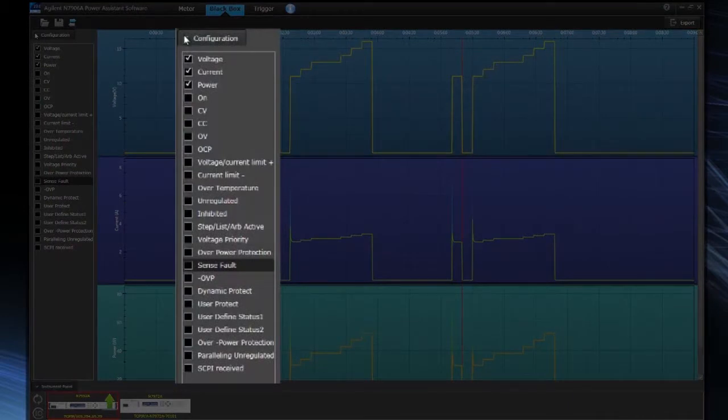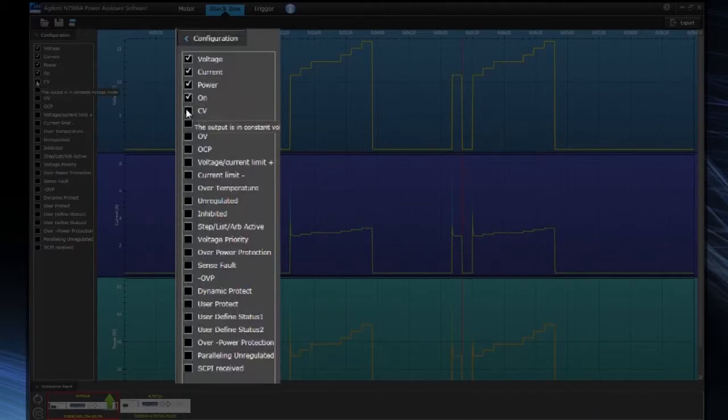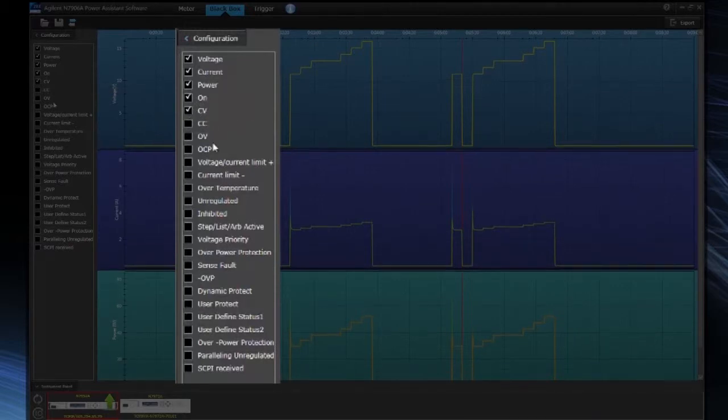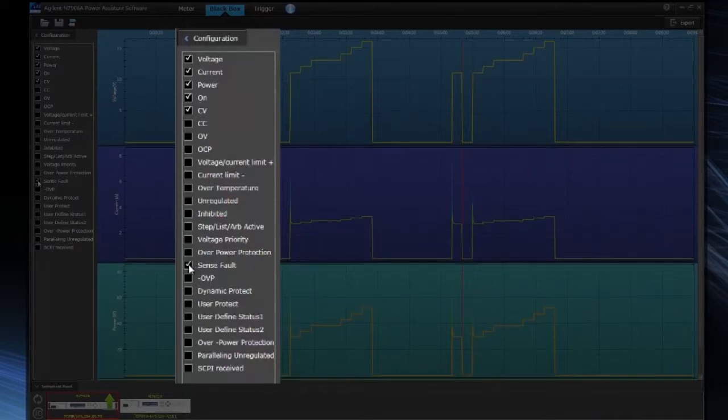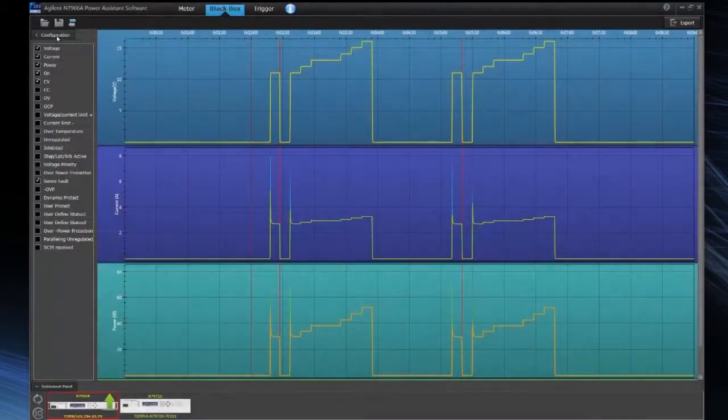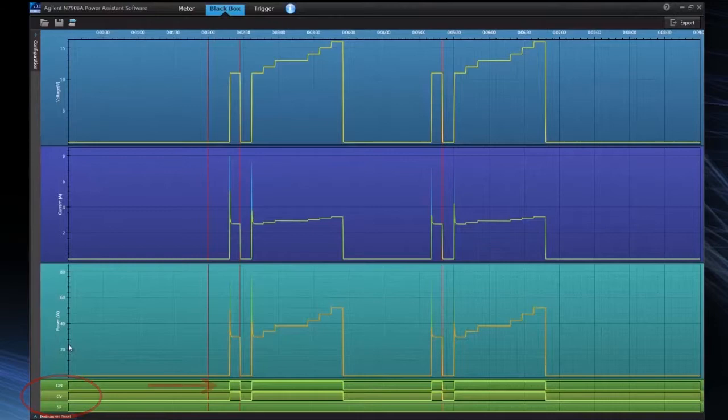Some of those other events include the power supply being cycled on or off, the power supply going into CV or constant voltage, and then also events such as a sense volt. And so now on the bottom in green, we can see these other status events that we just added. We can see when the power supply was cycled on and off, we can see when we were in CV mode, and we can see if there was any sense volts, which there were not.